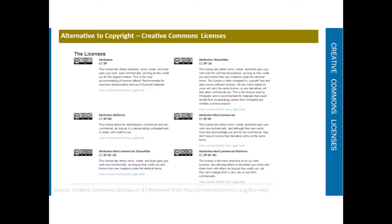The last of the six main licenses is the attribution non-commercial non-derivs. This license is the most restrictive, only allowing others to download your works and share them with others as long as they credit you, but they can't change them in any way or use them commercially. These are the six main Creative Commons licenses, and if you are creating works as a student, this is something you should definitely pay attention to.